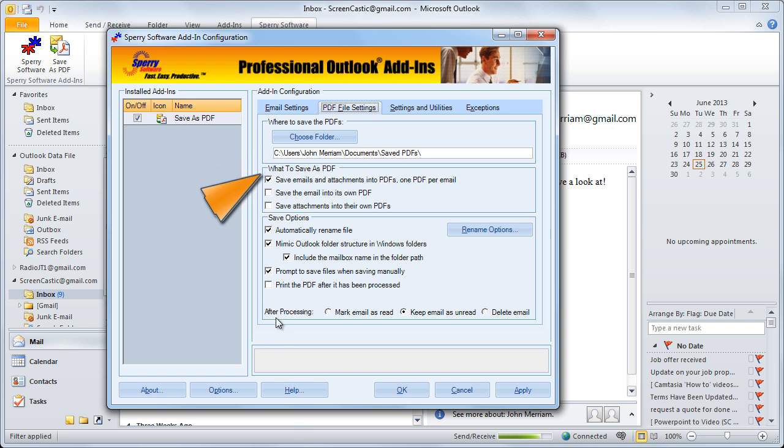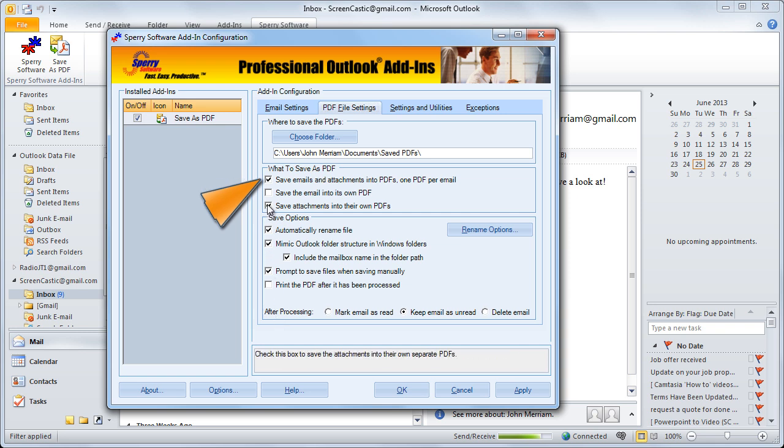What to save as PDF is the next option. You can save the emails and attachments into one single PDF file or you can save the email into its own PDF and the attachment into their own PDFs as well.